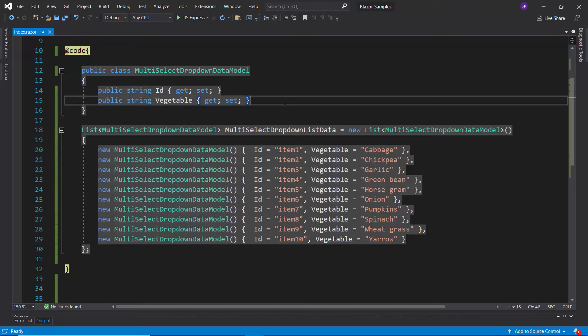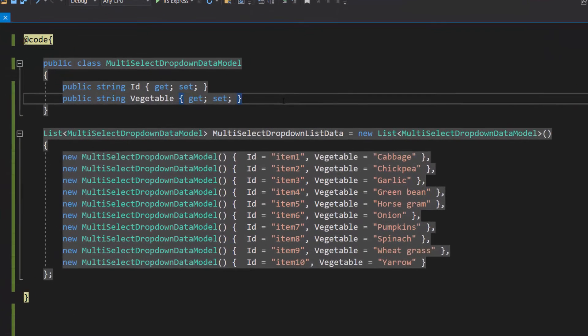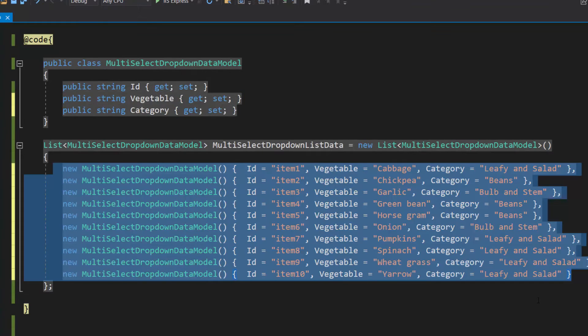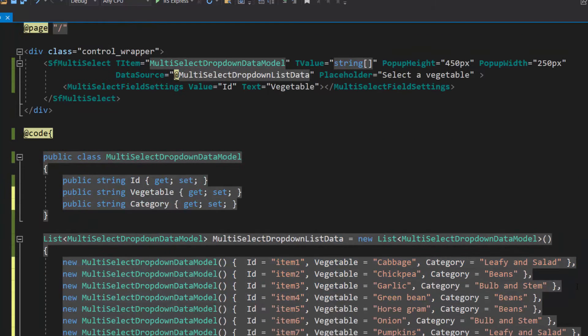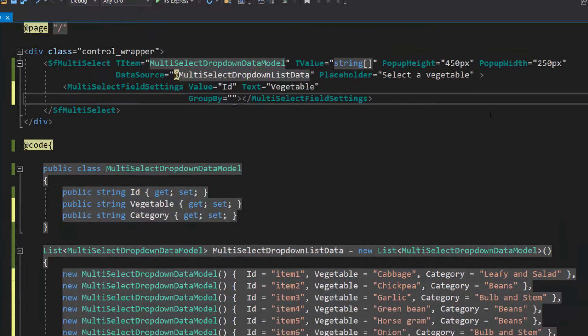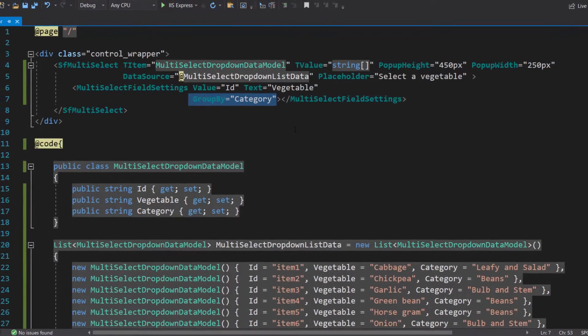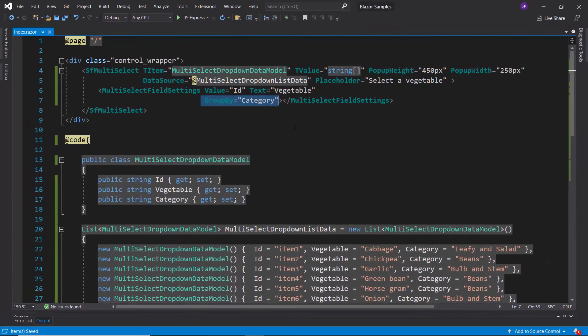First, I will modify the existing data source by defining one more field, category, with appropriate values. Then, I will map this data source field to the group by option within the Multi-Select drop-down field settings tag.